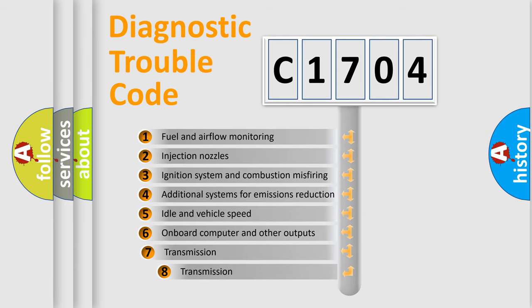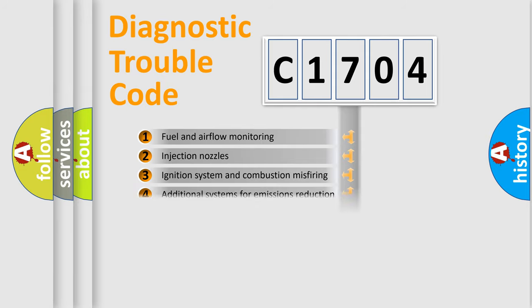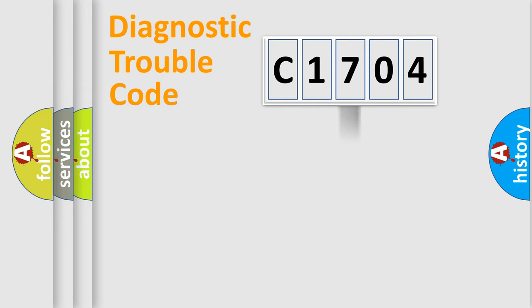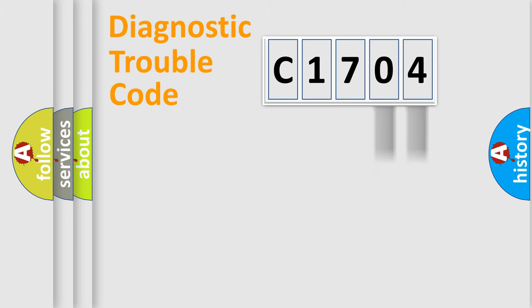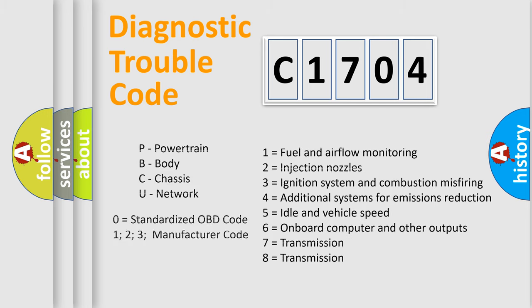The third character specifies a subset of errors. The distribution shown is valid only for the standardized DTC code. Only the last two characters define the specific fault of the group. Let's not forget that such a division is valid only if the second character code is expressed by the number zero.